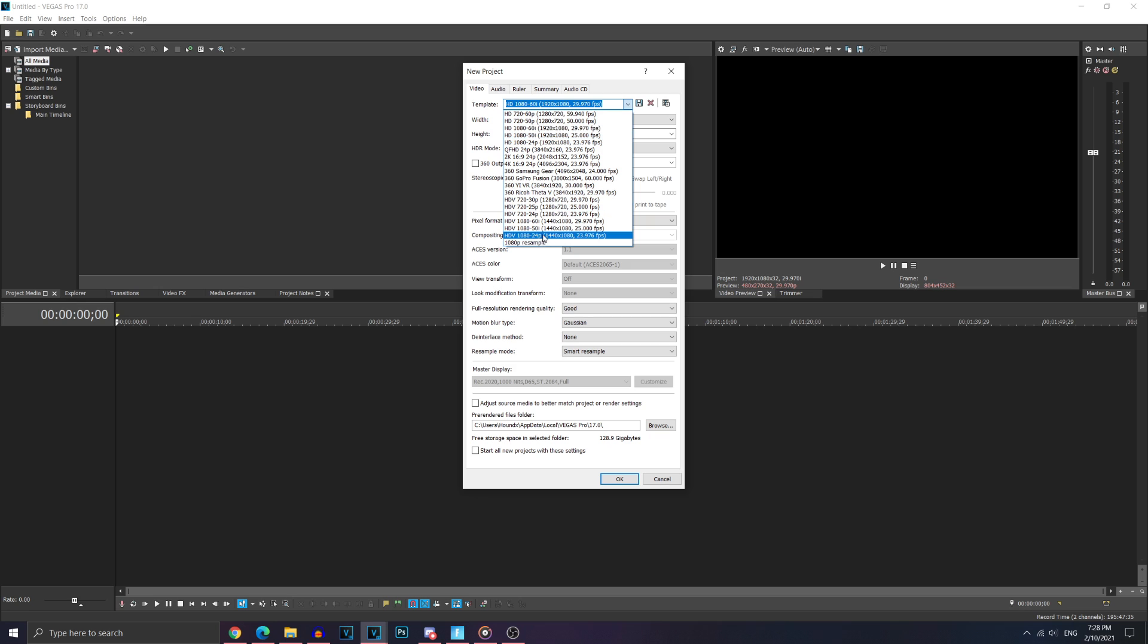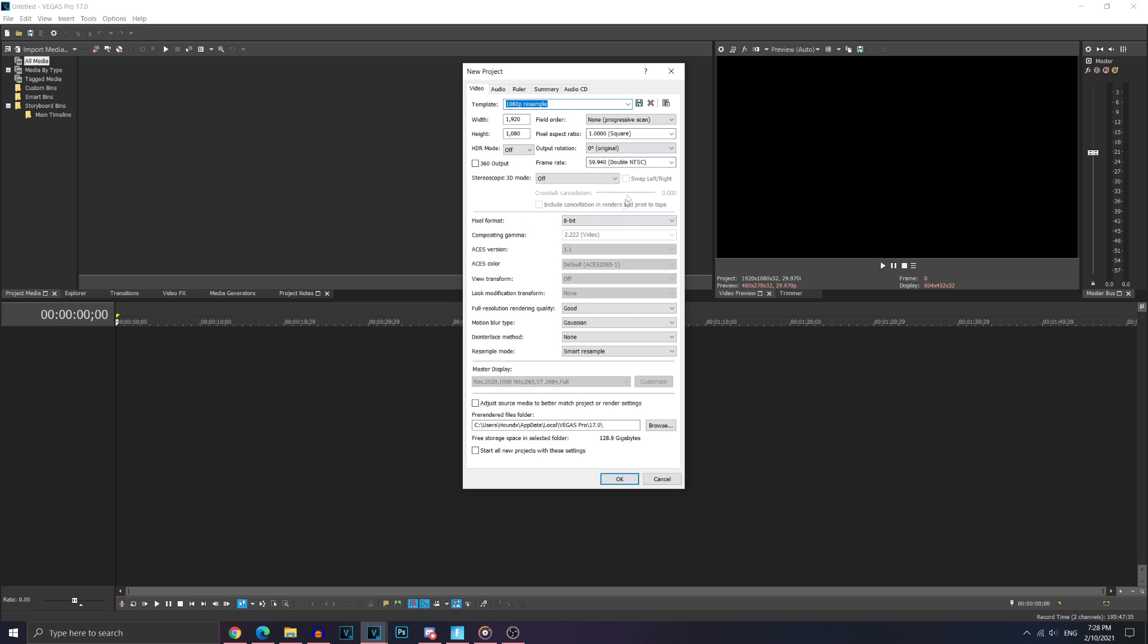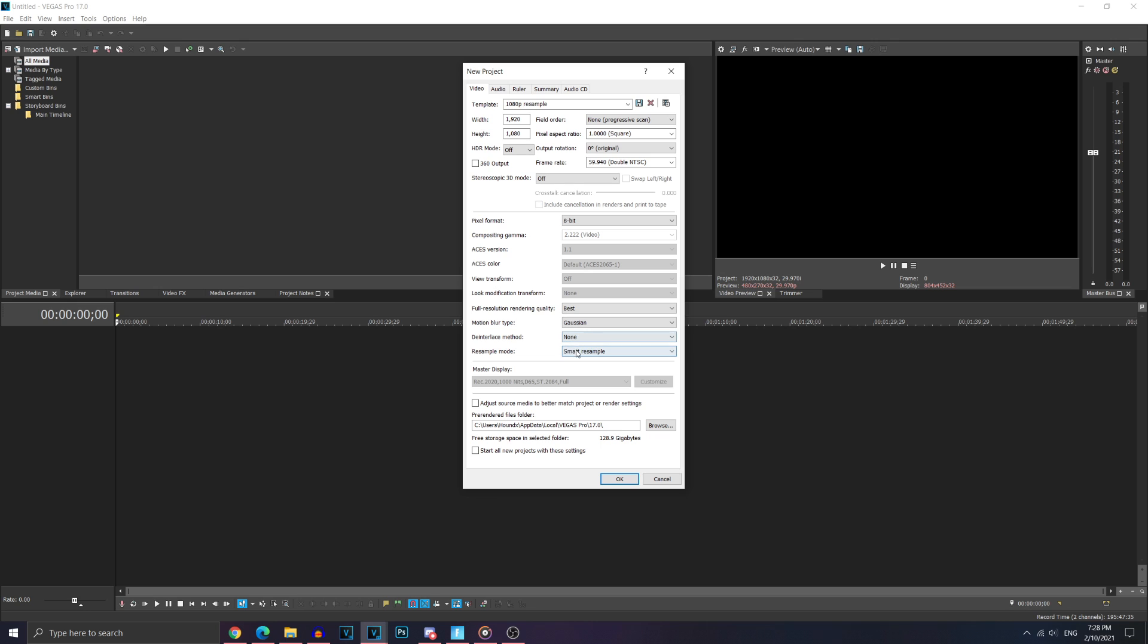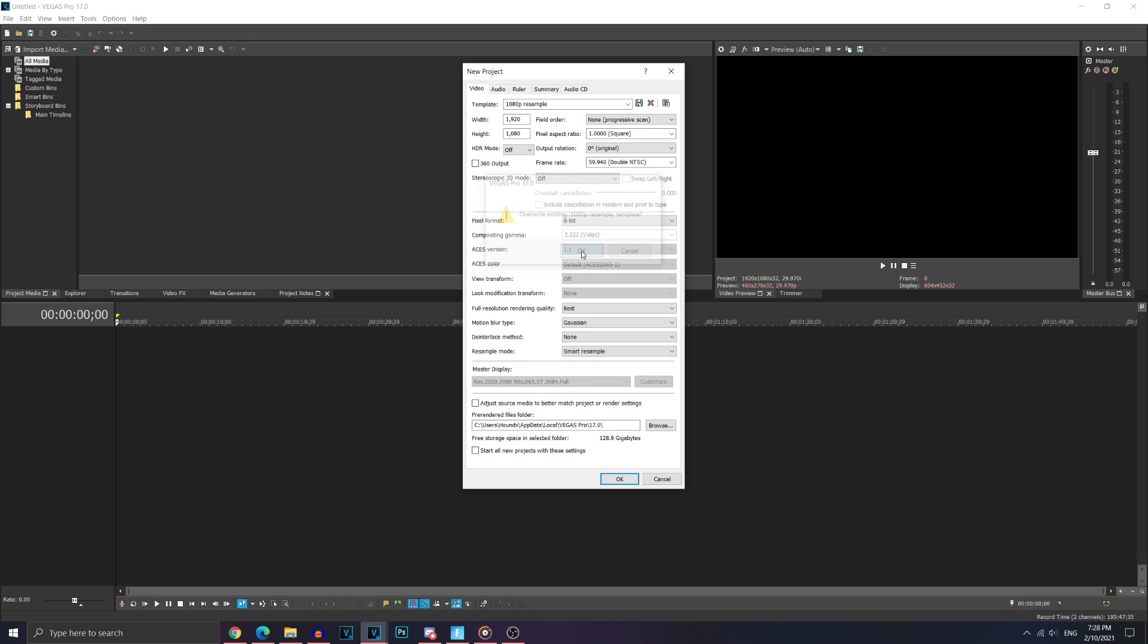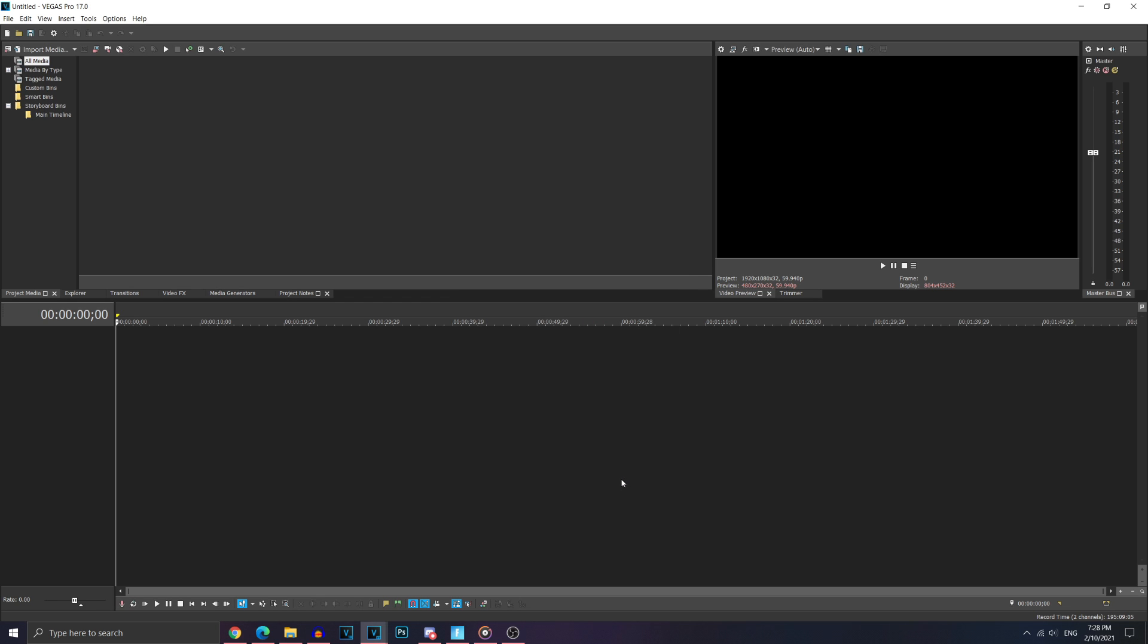And right here, you're going to want to copy all these settings I have made in this preset. So, for width 1920 by 1080, field order, make sure to change it to non-progressive scan. This thing, make sure to change that to best. And the resample mode is the most important setting right here. Make sure you set it to smart resample instead of disable. And when you're done, you just want to click save. And then you can take this option if you like and then click OK.